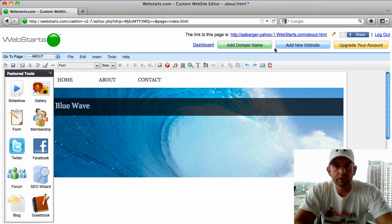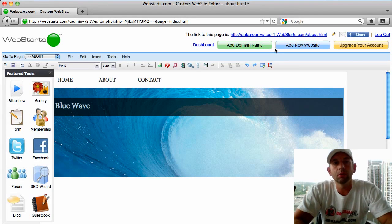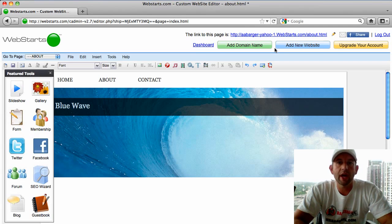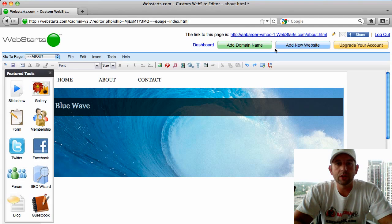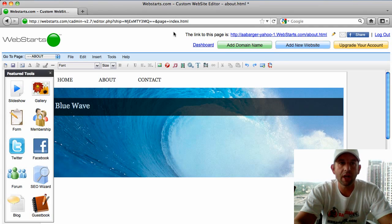Hi everyone, it's Adam with Web Starts here, and today I'm going to show you something really cool. It's a new way that you can add group video chat to your website — a little widget that allows your customers to do video chat with you live from your site. You can chat with up to 20 people at a time.